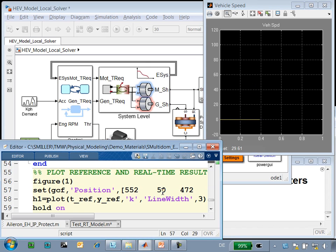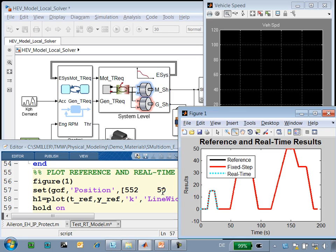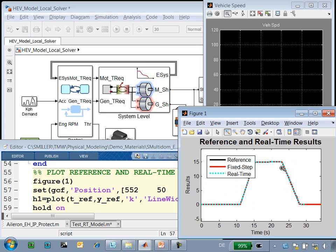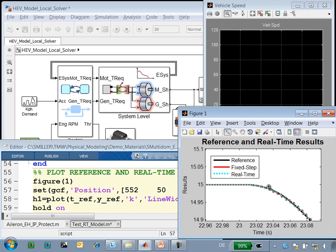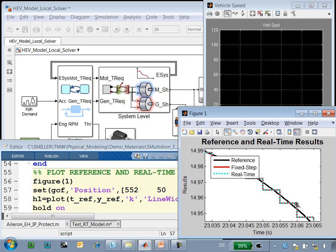I'll now upload the results from the real-time target and add it to our plot. You can see that we have plotted the first 30 seconds over the results we had from the variable step solver and the desktop simulation with fixed step solver, and we can see that the results, again, match the reference results very closely and are exactly the same as the fixed step tests we did on our desktop.